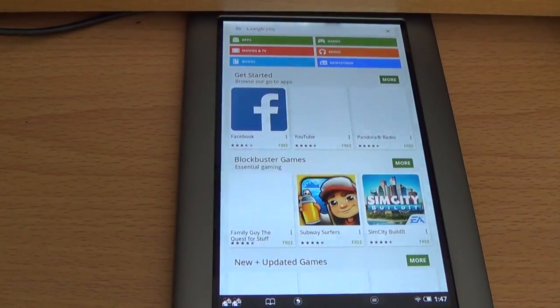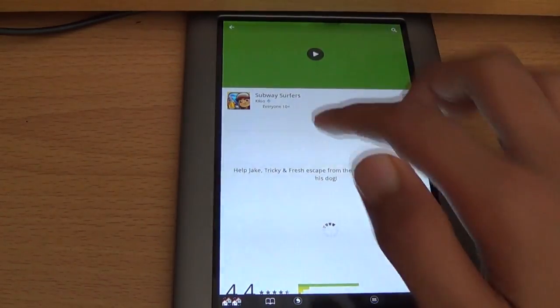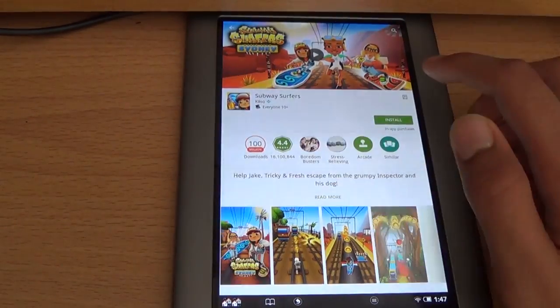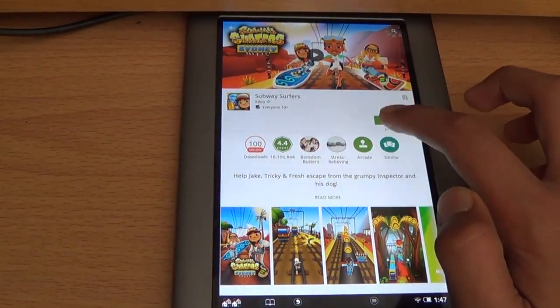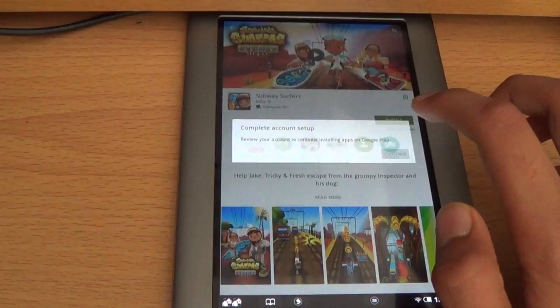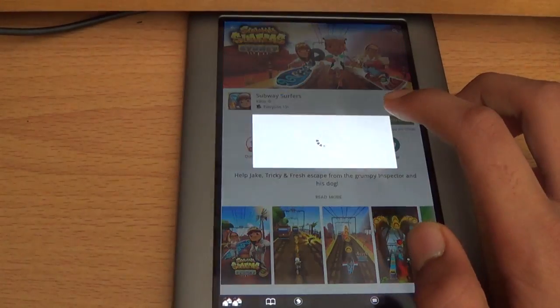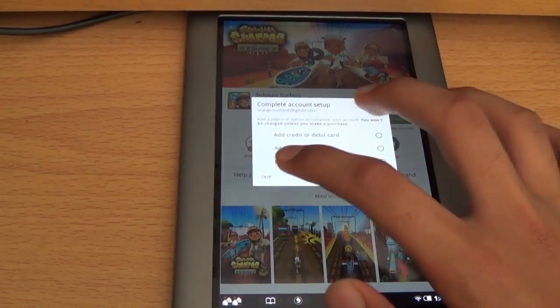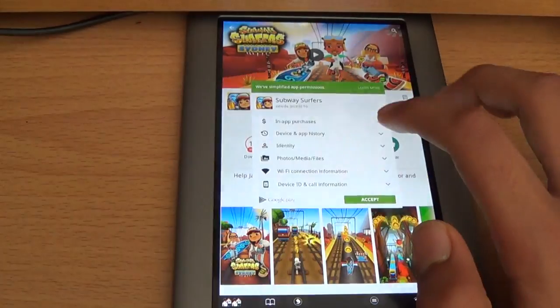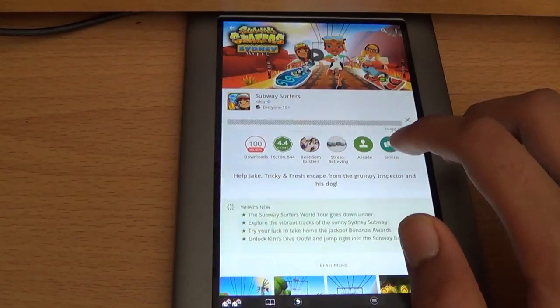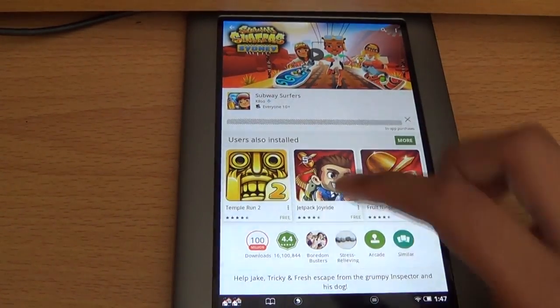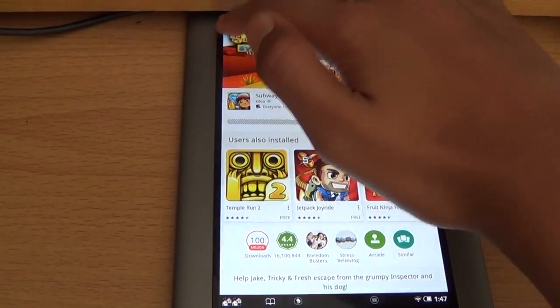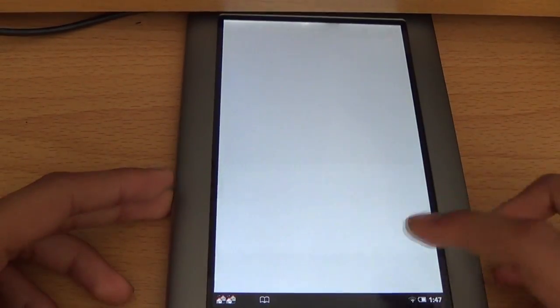And there we go, we have the Play Store. You can get this, I'll just install this right now. Continue, continue, skip, accept, and there we go. You can play Subway Surfers on your Nook tablet by doing this.